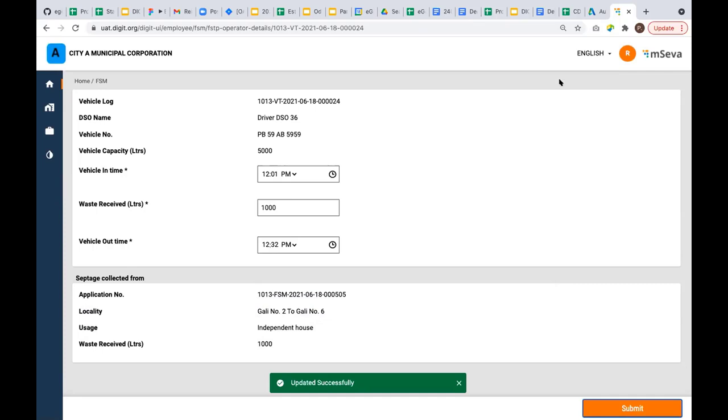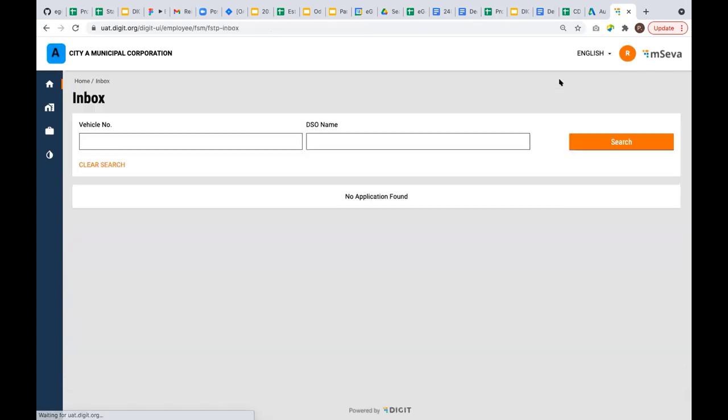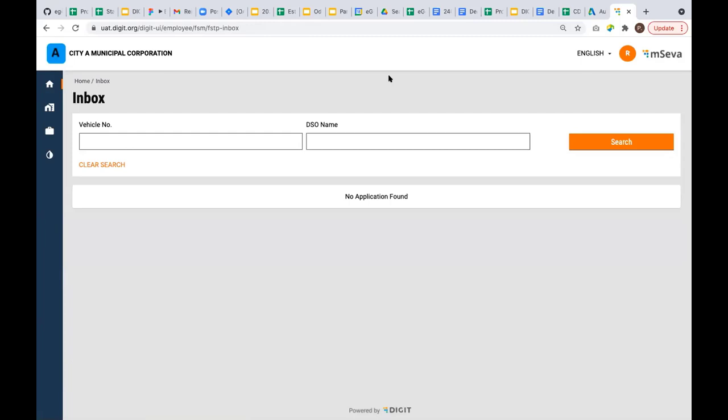He's got lots of reports to view the information of how many transactions per day and all that stuff. This is the entire process chain. We started from the citizen and created an application, went to the employee who generated the demand. Post payment, assigned the desludging operator. The operator went to the ground and processed the request. Then the septage was sent to the treatment plant for processing. This is the end-to-end flow for the Fecal Sludge Management module.